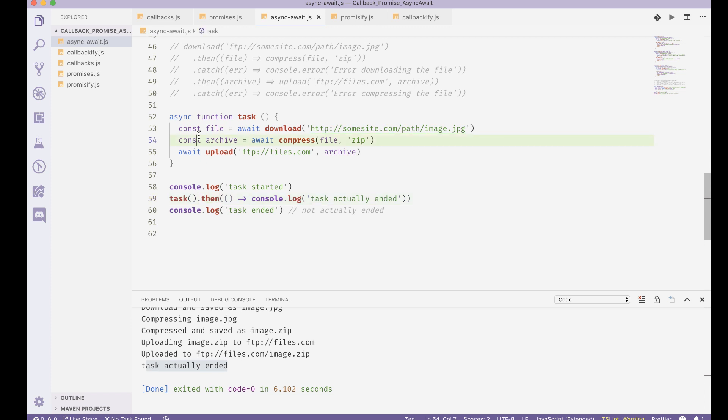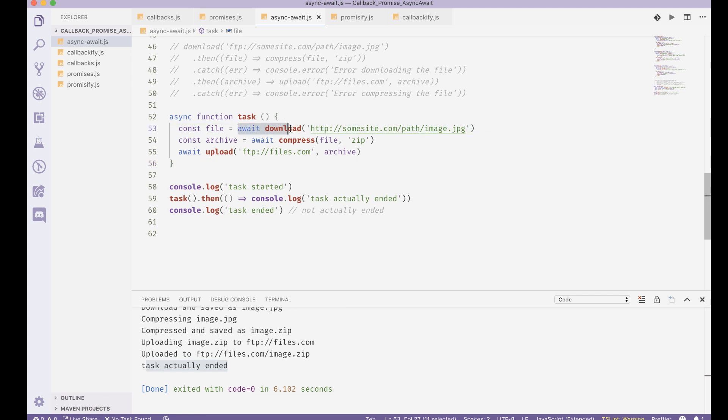So async await is a way to take a lot of promises and group them together and create a bigger promise inside which each of the promises are running in sequence after one another because we are awaiting for it to end.